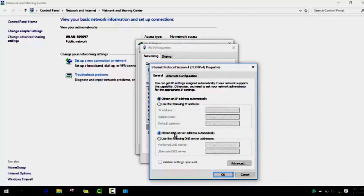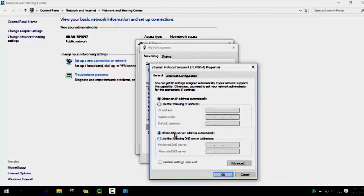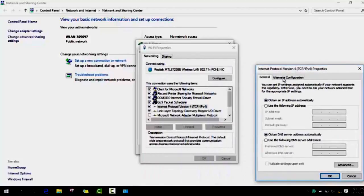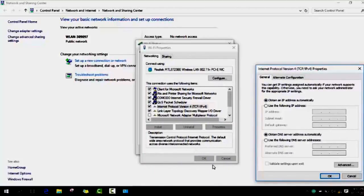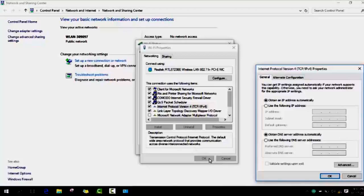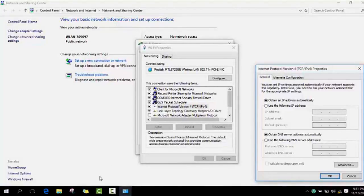Here you have two choices. Either you will choose the first choice, which is to obtain an IP address automatically and obtain the DNS server address automatically. You click OK, and as soon as you click OK, you will need to click OK again here and you close this window. Then it should work.